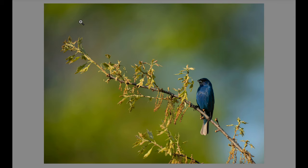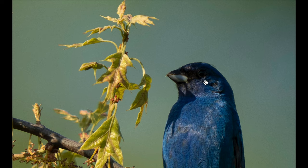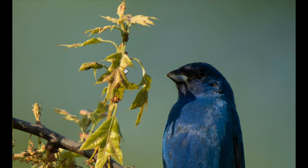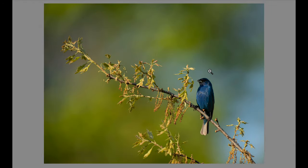The problem was that whenever the bird turned to the left, its whole face was in shadow — because of this leaf, and because the sun is really to my left, not behind me at all. So whenever the bird looked in this direction, it would be in shadow, and I realized that this composition wasn't going to work.